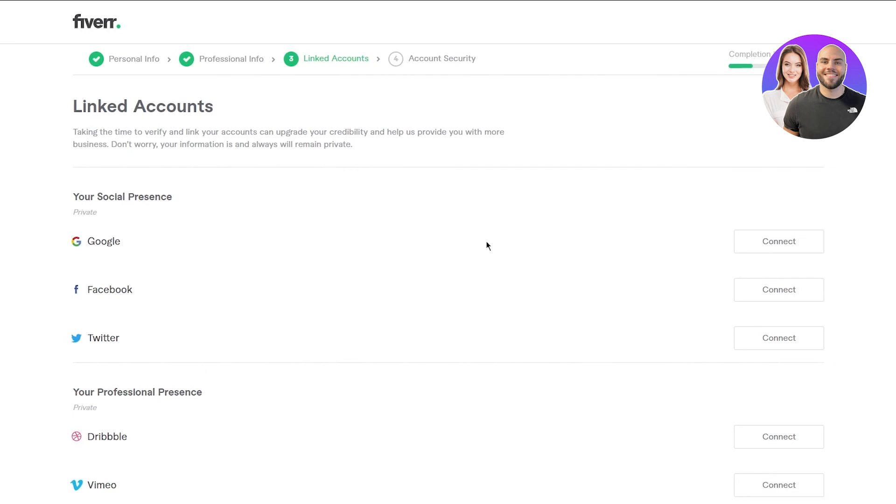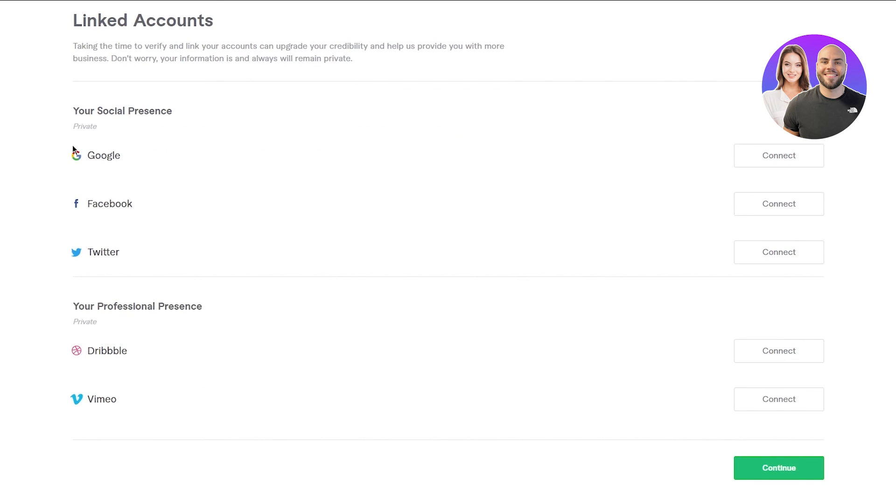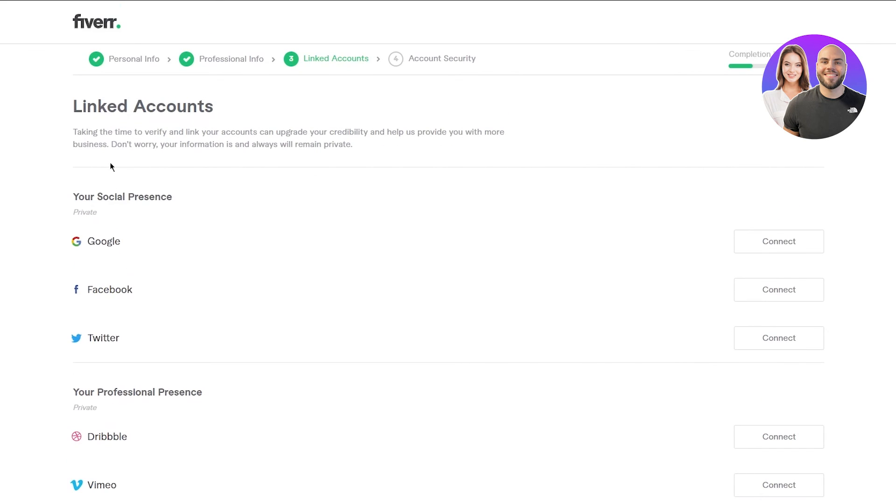Once you've done that, you're going to click on continue and you're going to come to linked accounts. In the linked account section, as it says, you can link your other social accounts to your Fiverr. Once you've done that, just complete your account security and you are good to go.